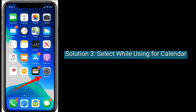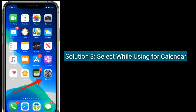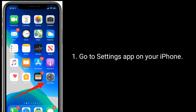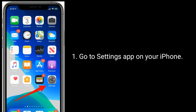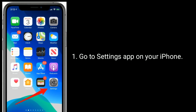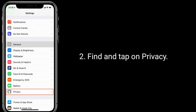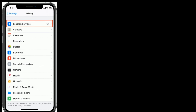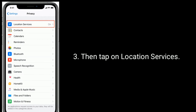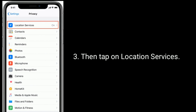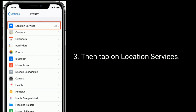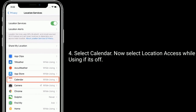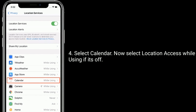Solution 3 is to select 'While Using' for Calendar. Go to the Settings app on your iPhone. Find and tap on Privacy. Then tap on Location Services. Select Calendar. Now select location access 'While Using' if it's off.